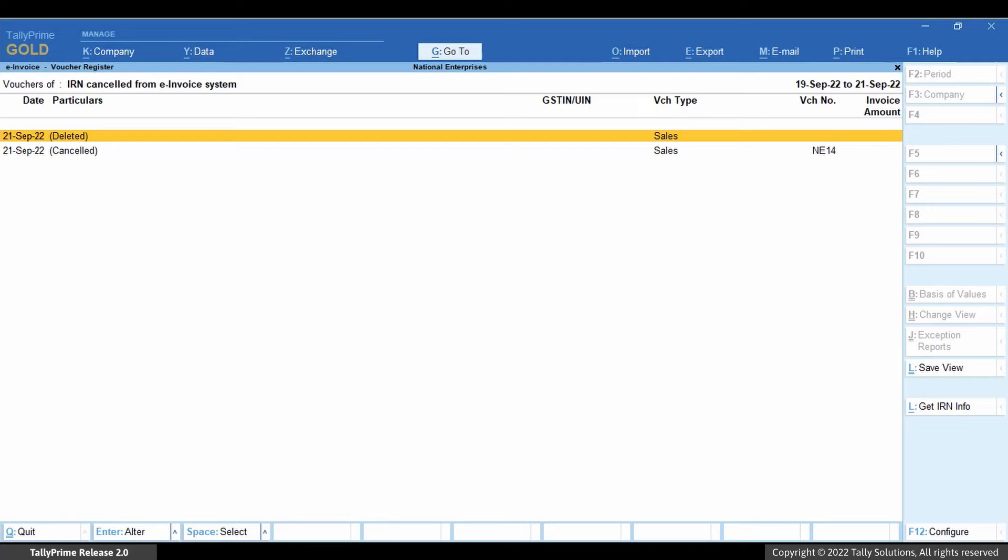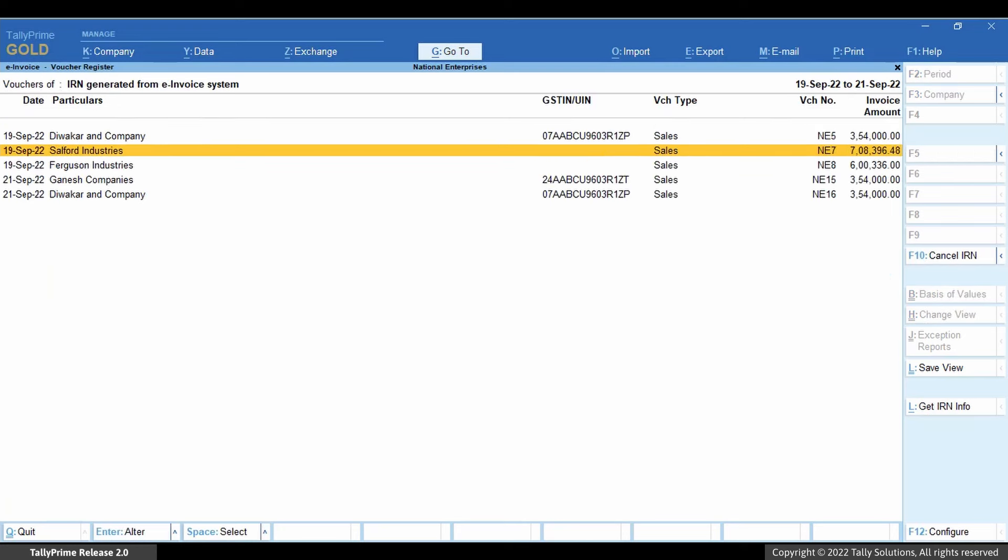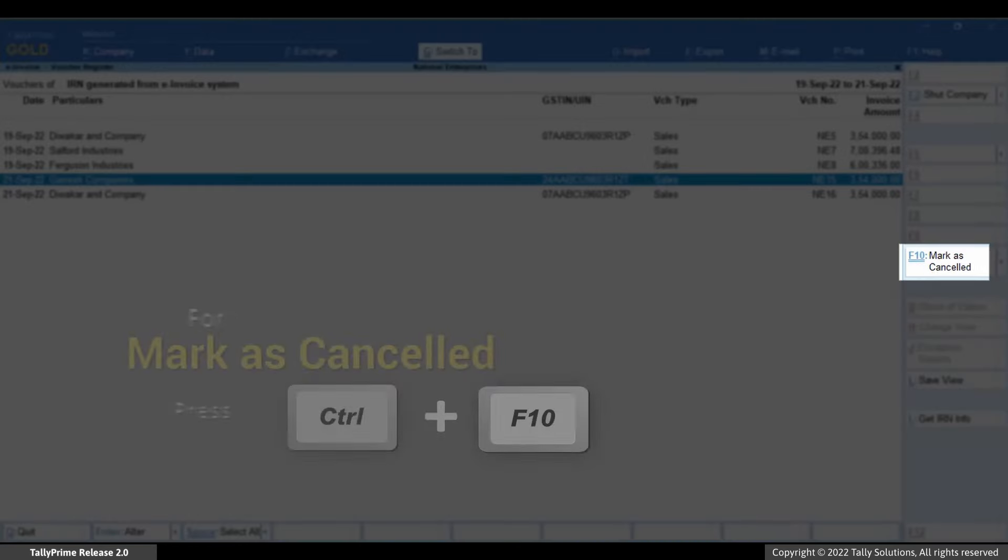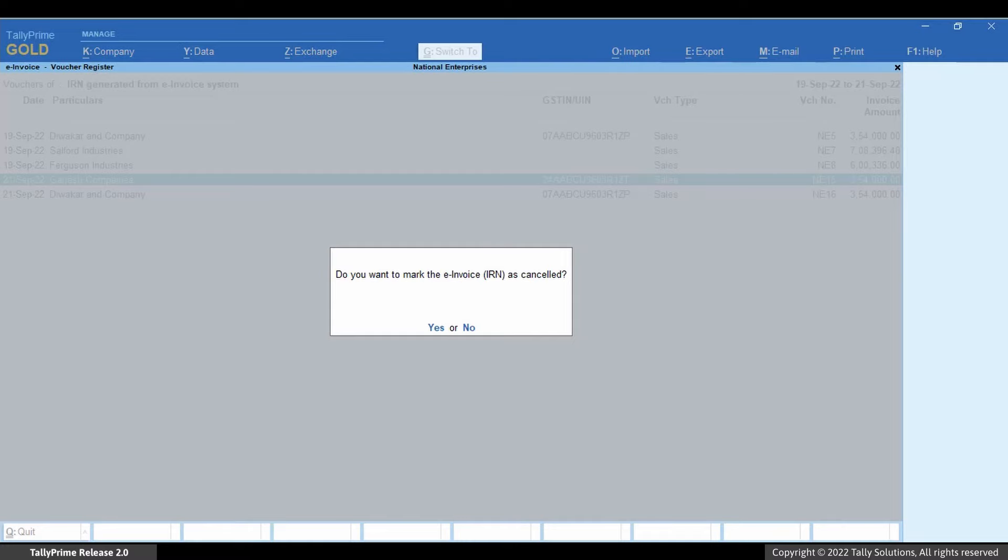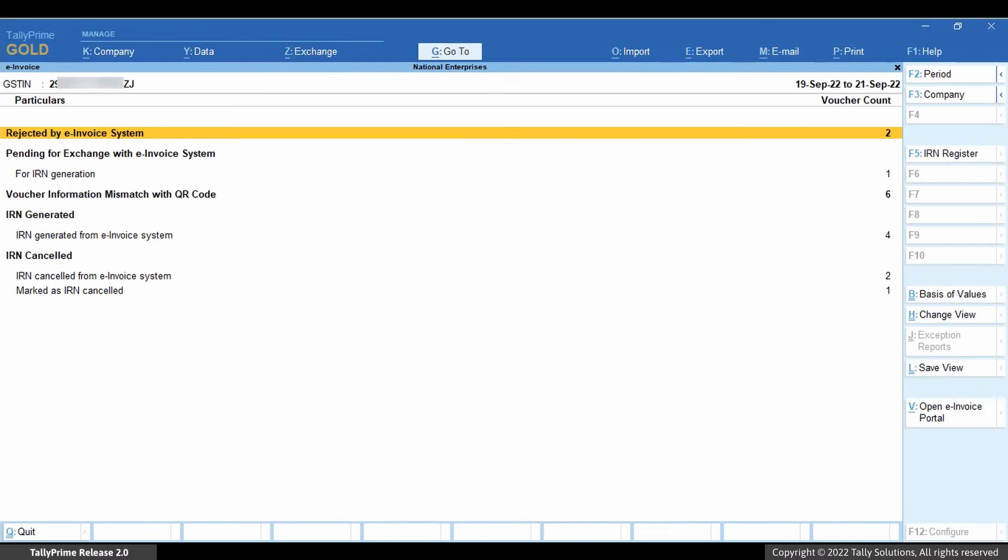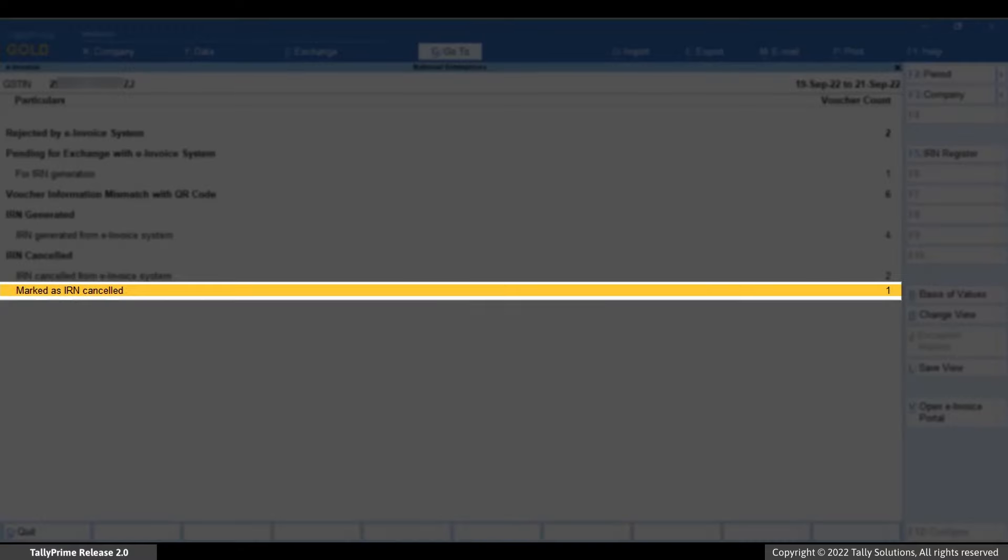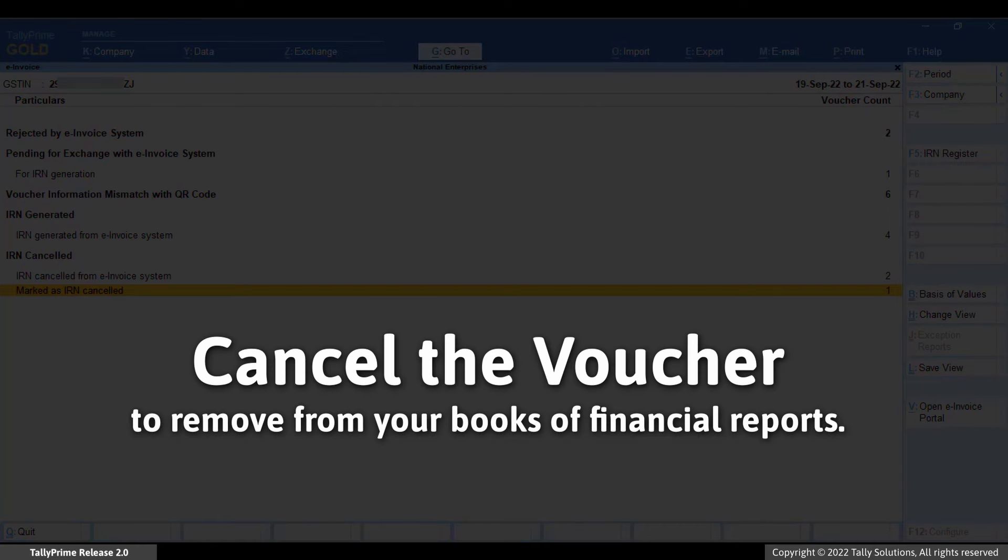If the e-invoice has already been cancelled using some other software or on the NIC portal directly, then you can choose the Ctrl F10 mark as cancelled button. The voucher will then move to the marked as cancelled section under IRN cancelled and later cancel the voucher using Alt-X Cancel Voucher.